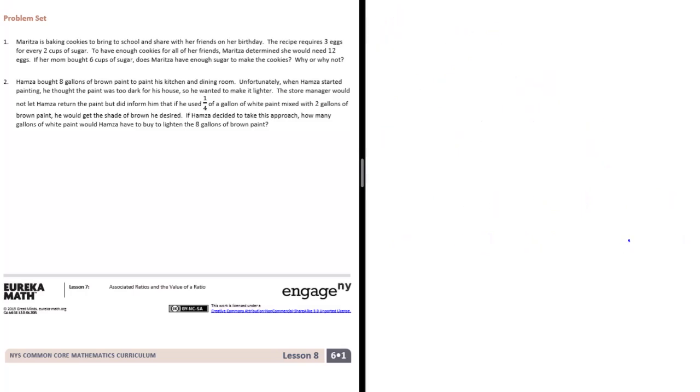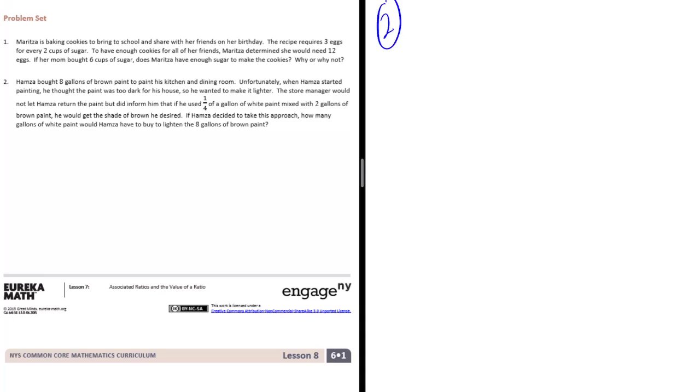Number 2. Hamza bought 8 gallons of brown paint to paint his kitchen and dining room. Unfortunately, when Hamza started painting, he thought the paint was too dark for his house, so he wanted to make it lighter. The store manager would not let Hamza return the paint, but did inform him that if he used 1 fourth of a gallon of white paint mixed with 2 gallons of brown paint, he would get a shade of brown he desired.